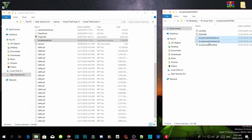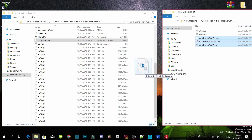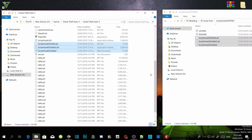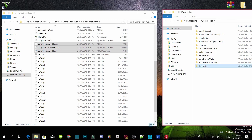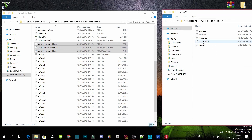Next, go to your ScriptHookVDotNet extract file and select ScriptHookVDotNet.asi, the .dll, and the .xml — drag those three files inside your GTA V main directory. Now we are going to install Trainer V — make sure you have the latest version. Open up your Trainer V extract file and select TrainerV.asi.